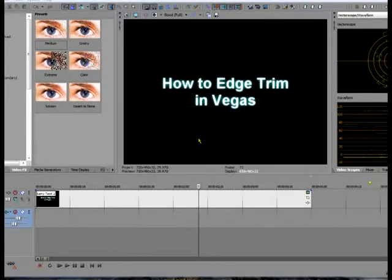Hi, I'm EditGuy43 and this is my first video tutorial. Today I've chosen to show you how to do Edge Trim in Sony Vegas Pro.